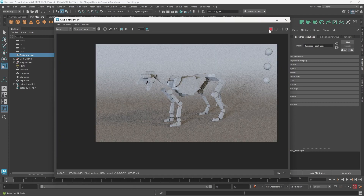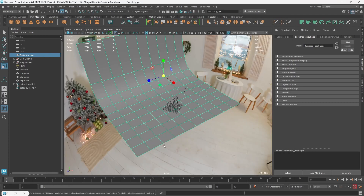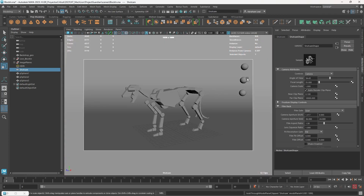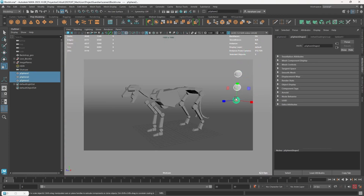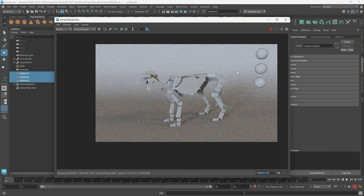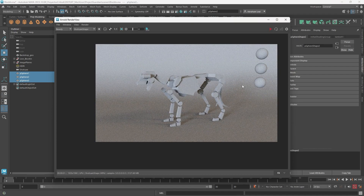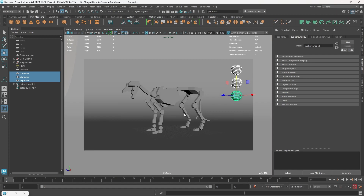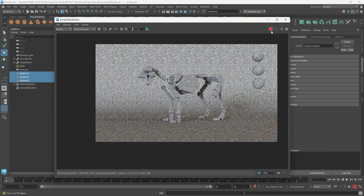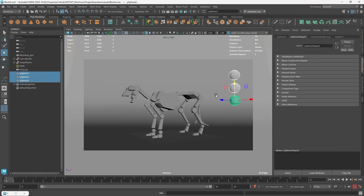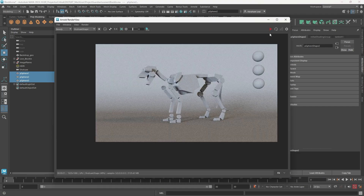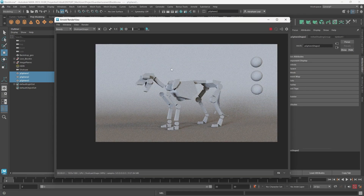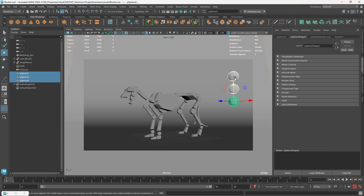That looks way better. Now I think the composition is a little high, so I'll go back to the shot_cam — Panels > Look Through Selected — and adjust the camera a little bit lower so we're kind of looking at the character from a lower angle. I'll bring the camera up slightly because I'm imagining the mane will be there. That's a lot better.